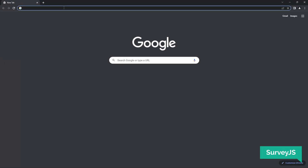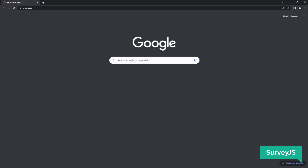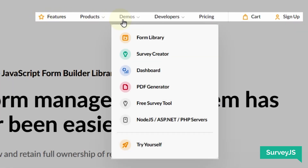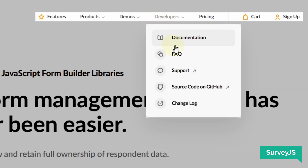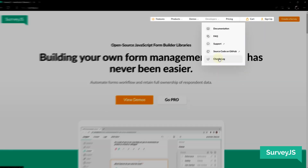To get started, let's head over to surveyjs.io. When you look at the tabs of the top banner you will see sections for features, product overviews, a collection of over a hundred free demos for each product, a dedicated section for developers that contains useful links for product guides, the source code, the changelog, and much more.